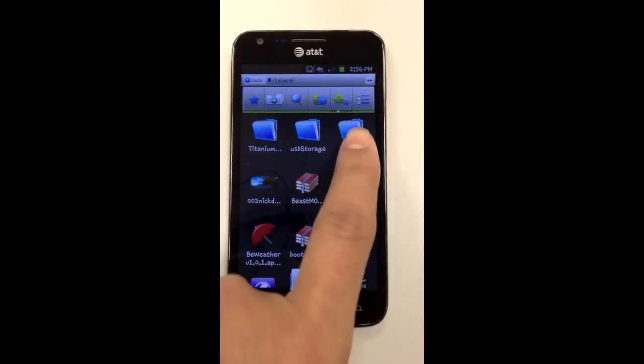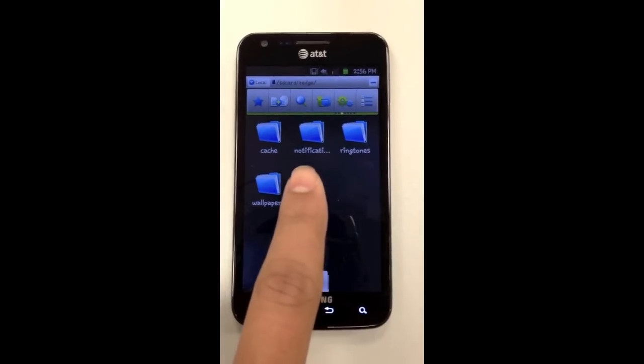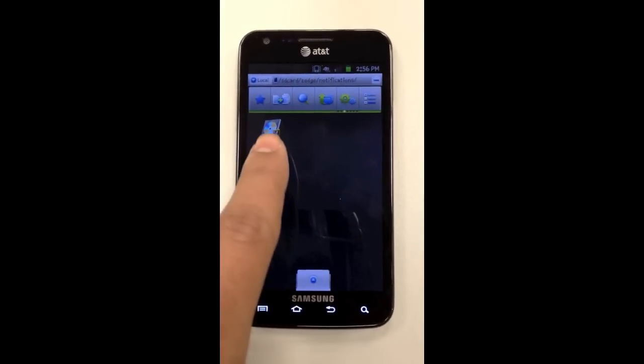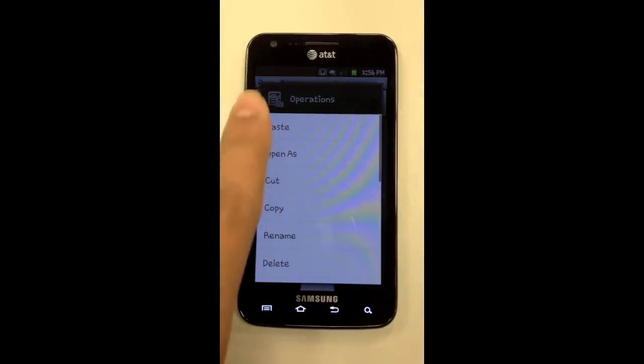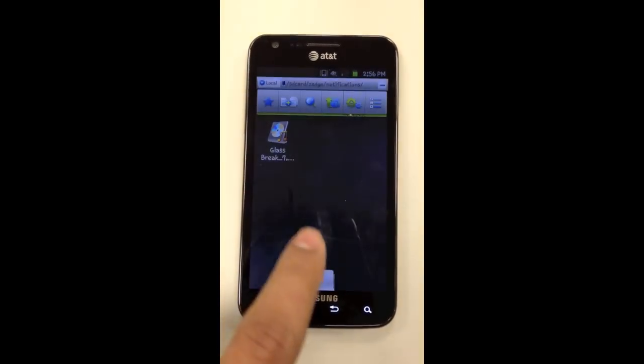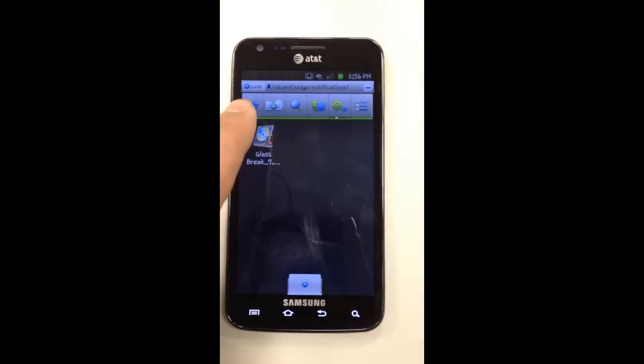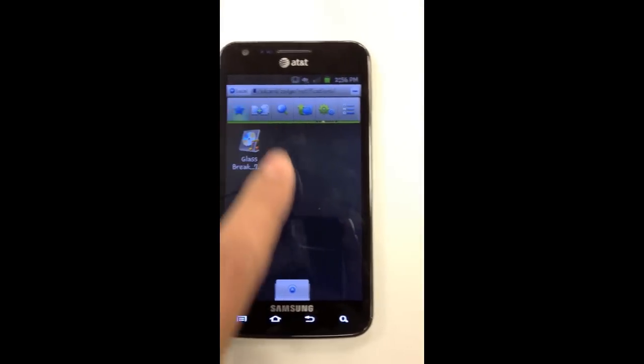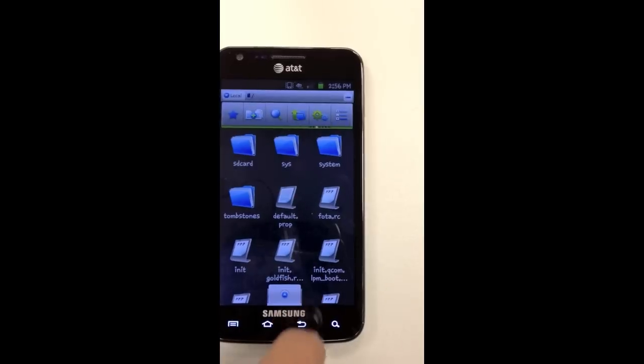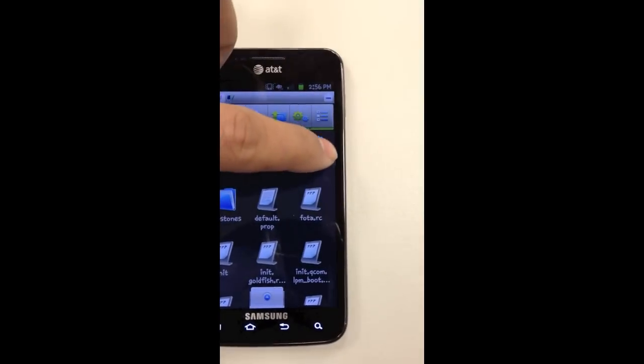I'm using this application. I'm going to press on it, long press the tone, copy, then press the star again. Go to phone, go to system.